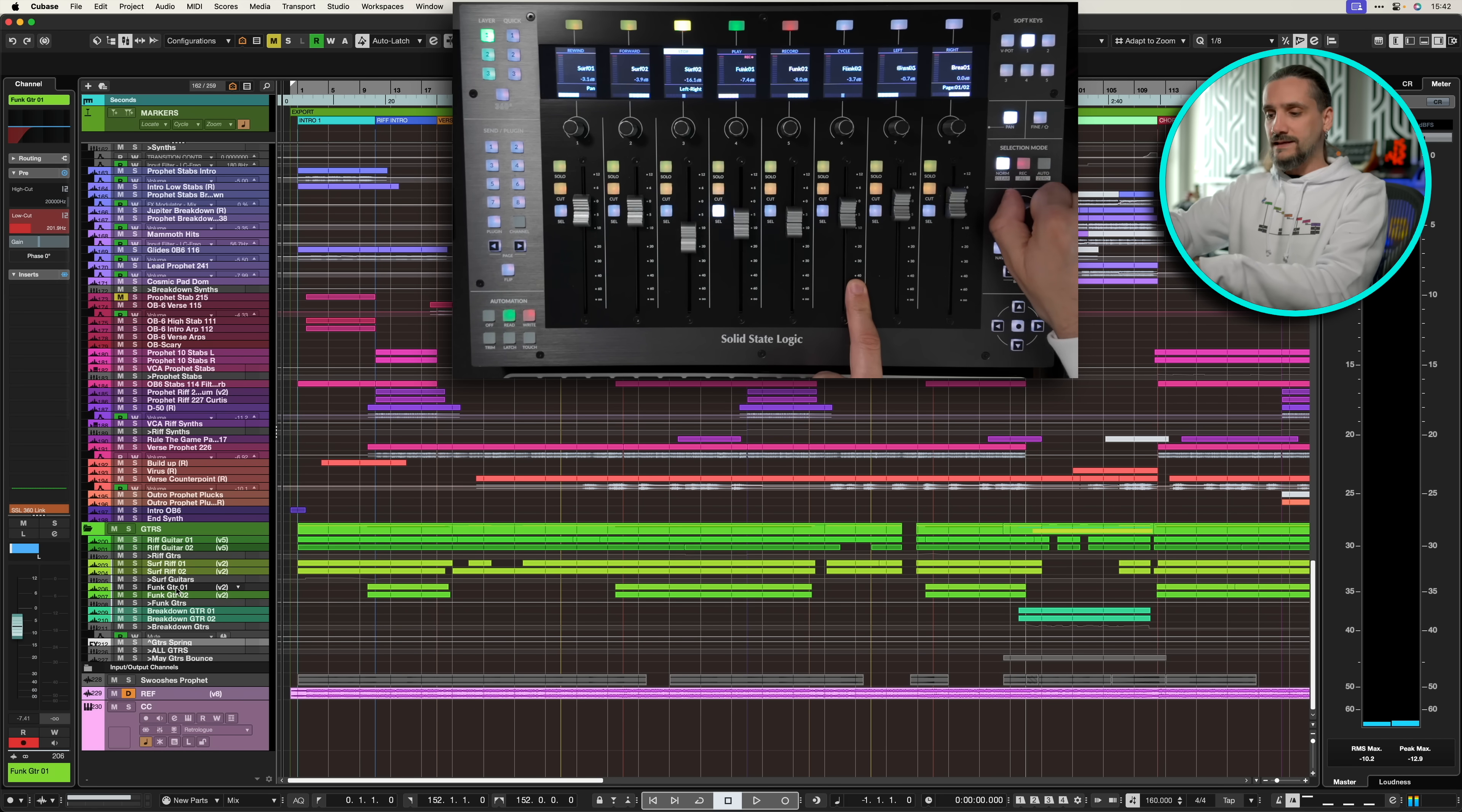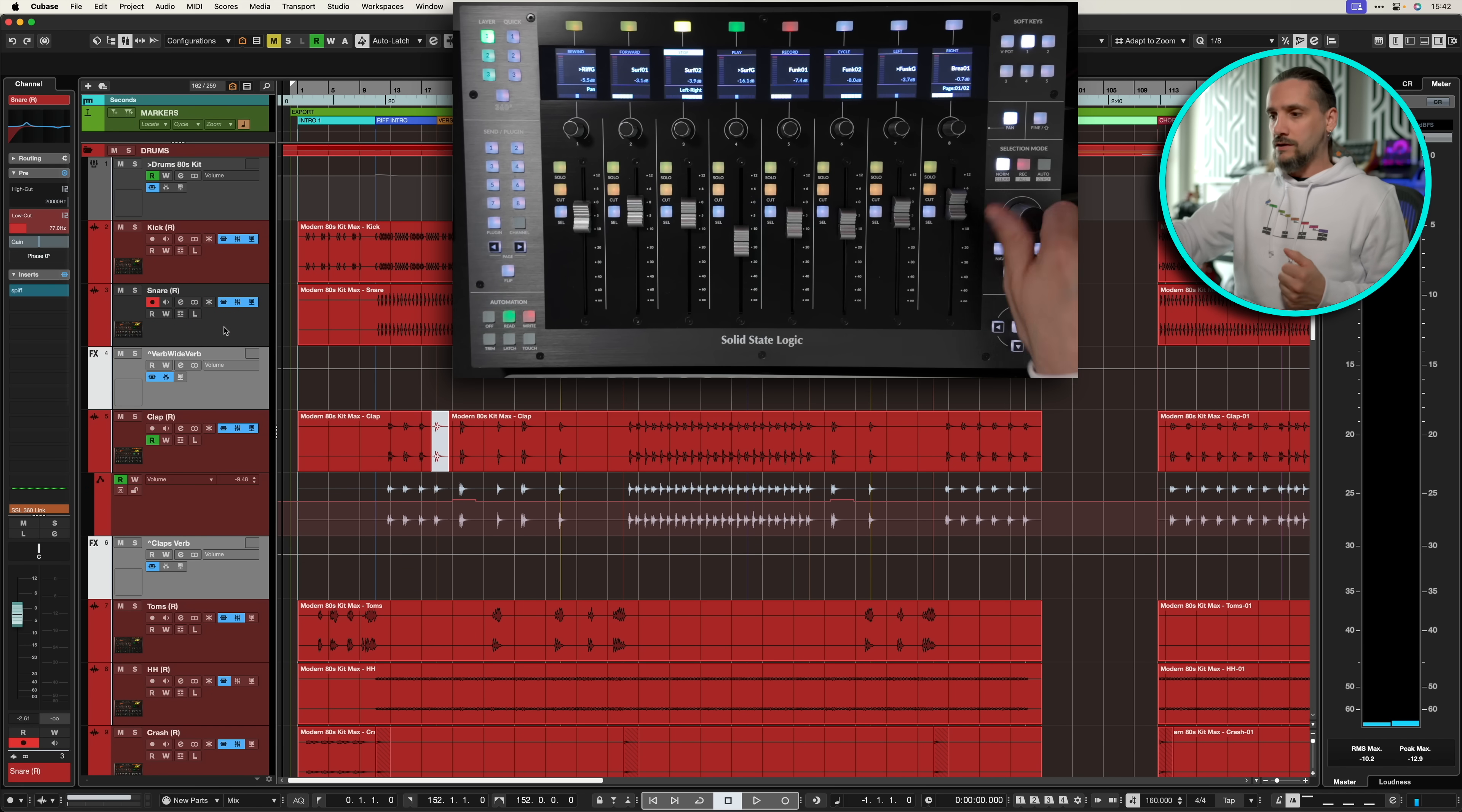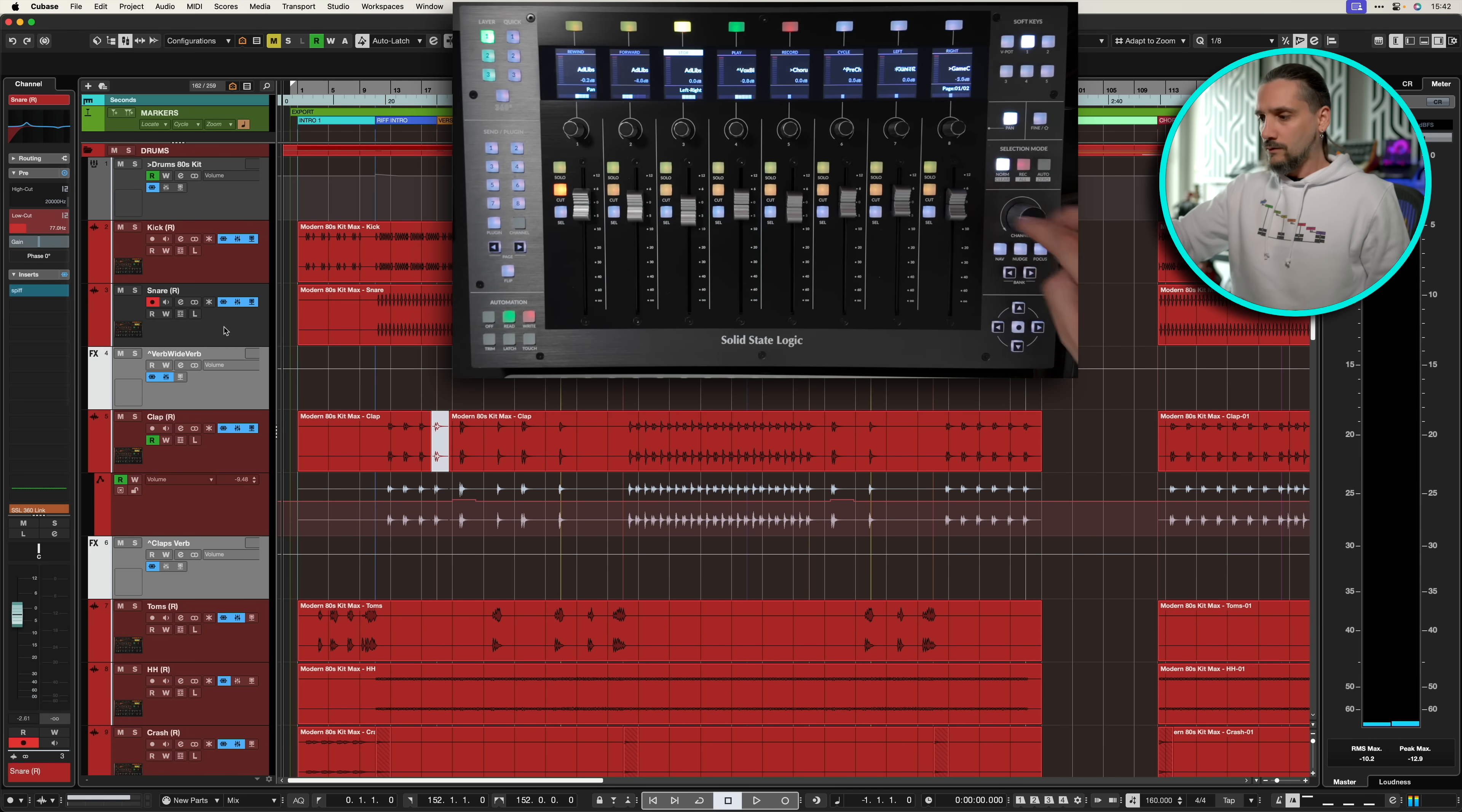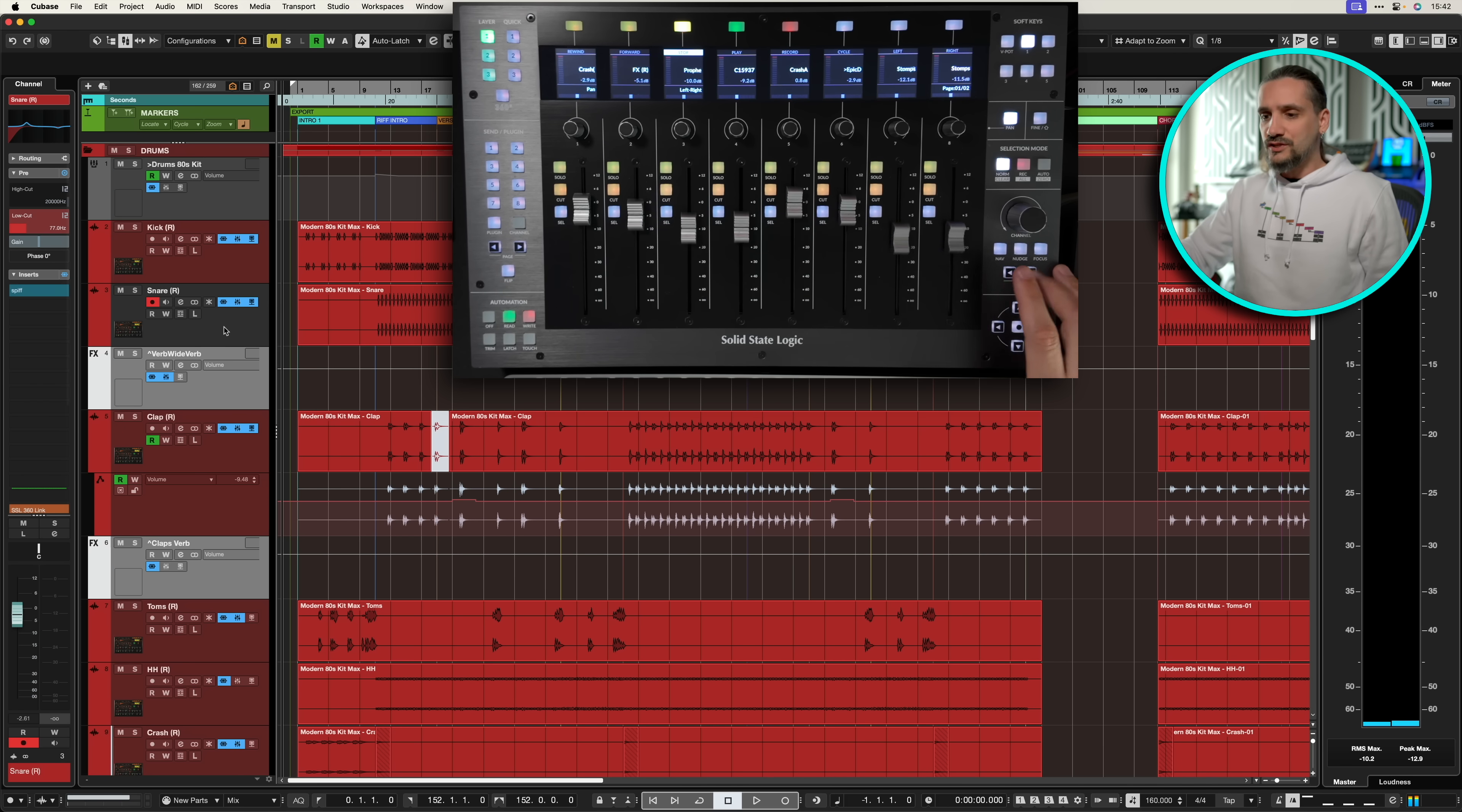This is not acceptable for mixing, there's no way you can mix like that. So if I want to go back to my snare, again I have to do this dance or go with the bank buttons, which is not faster either. It's just a pain.